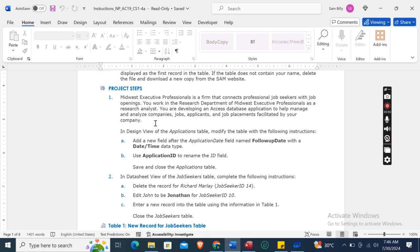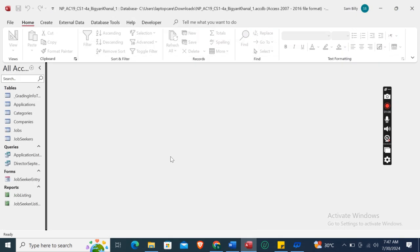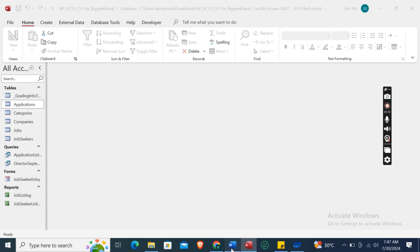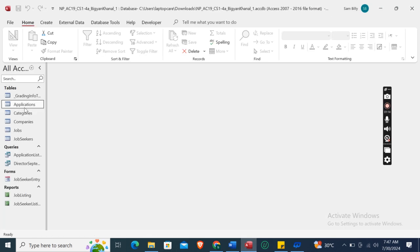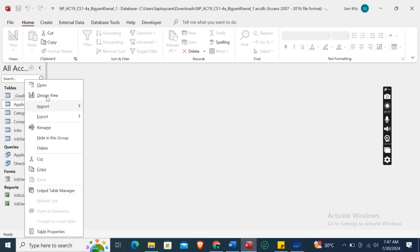In Design View of the Applications table, modify the table with the following instructions. First of all, we will open the Applications table in Design View — right-click and click Open in Design View.